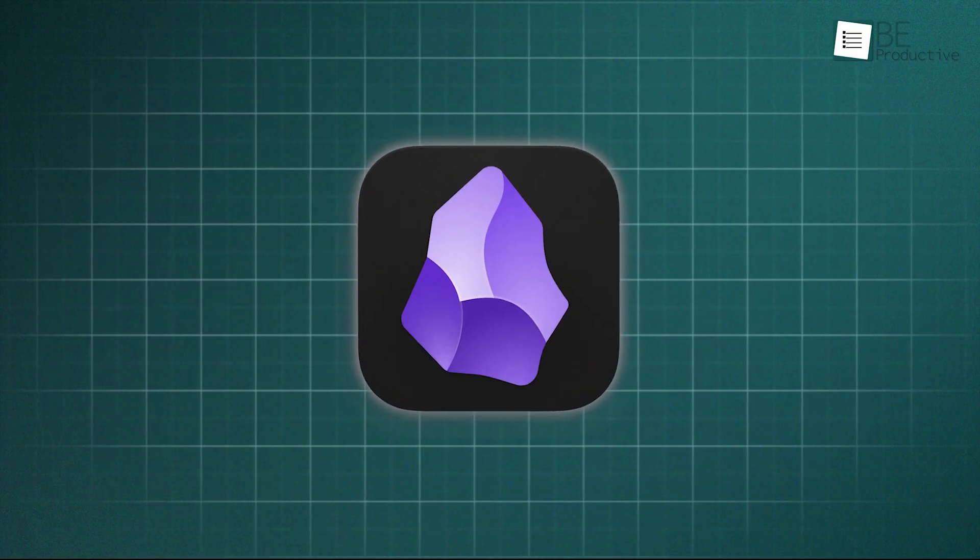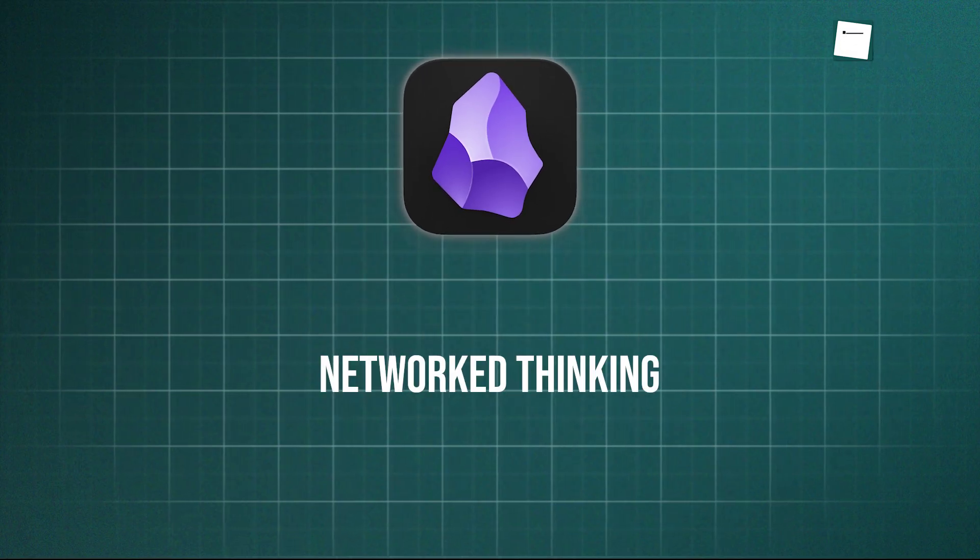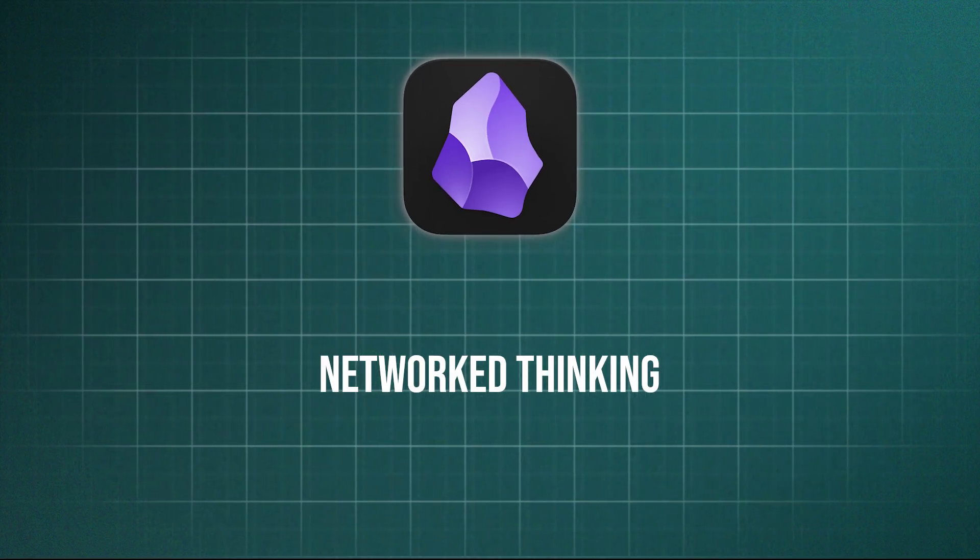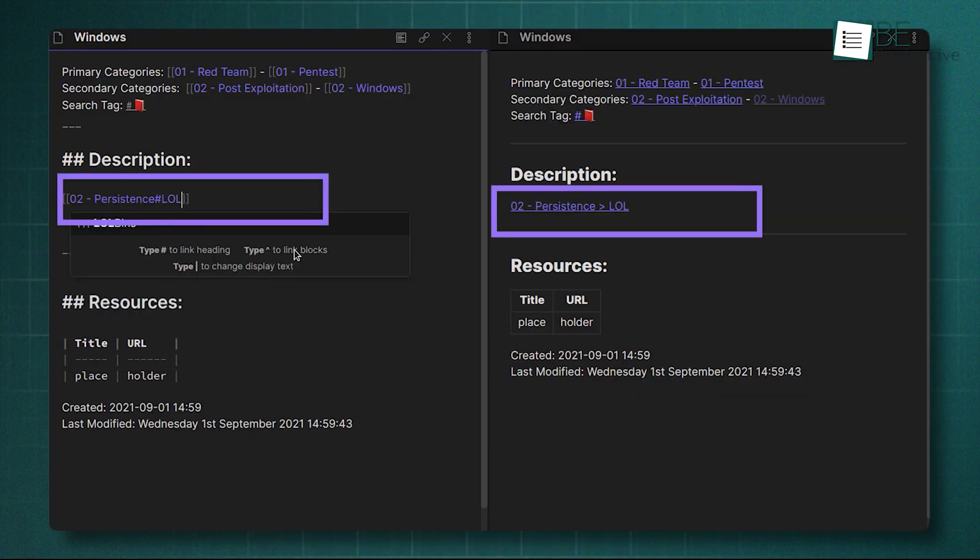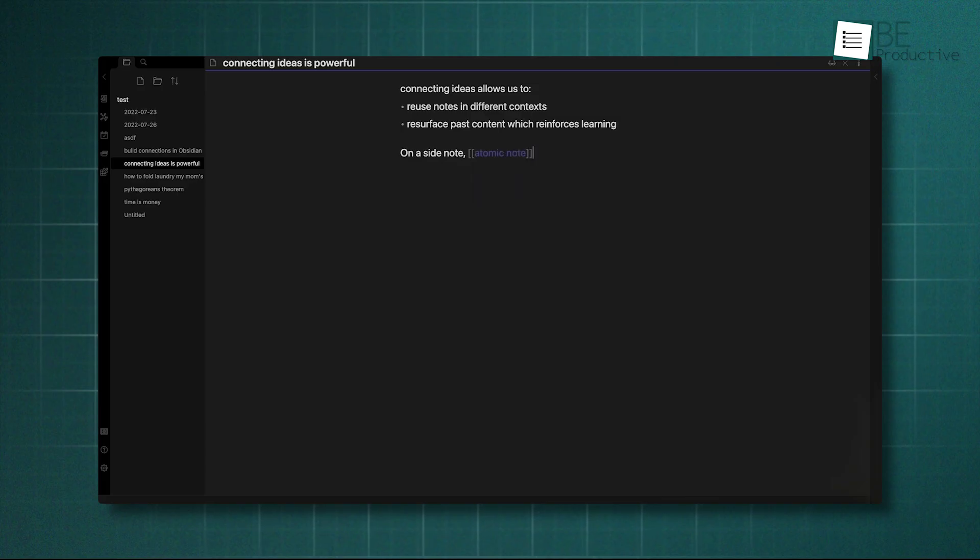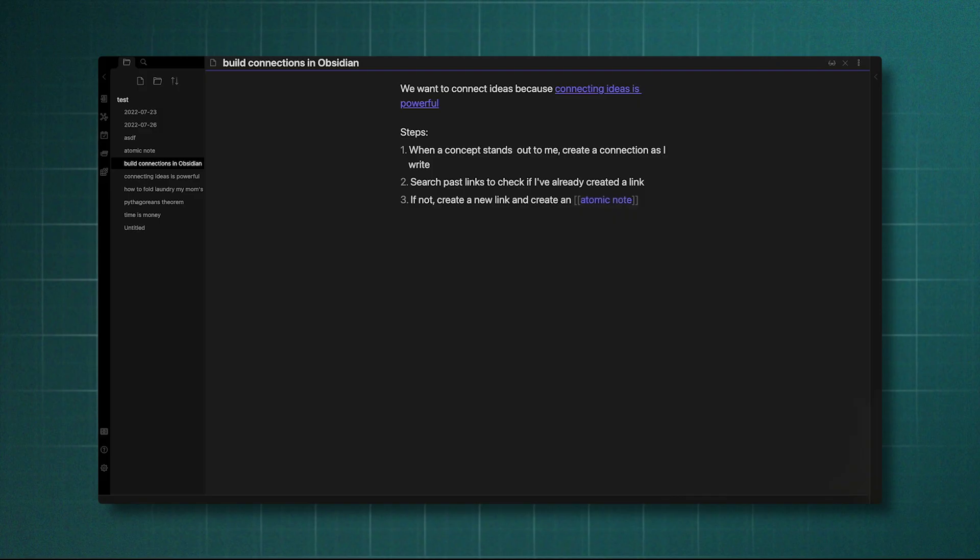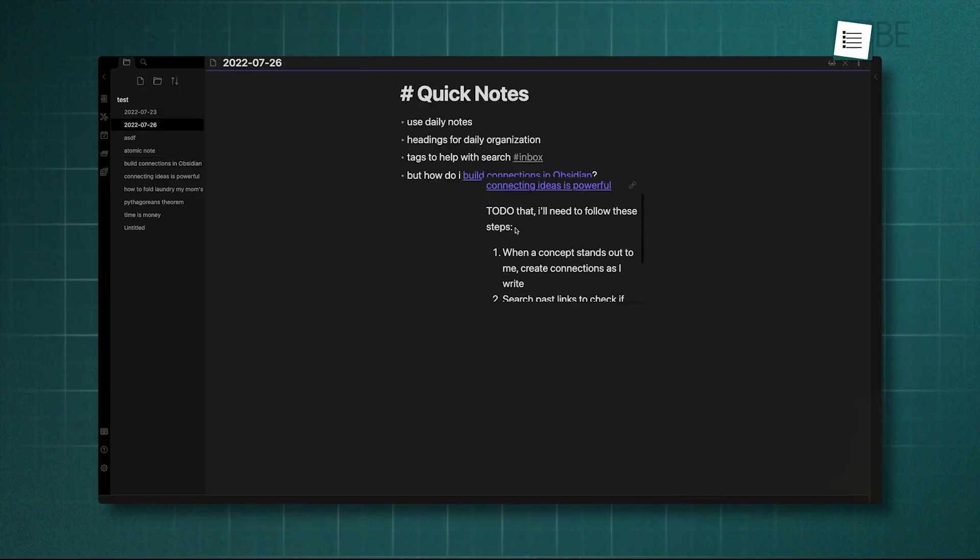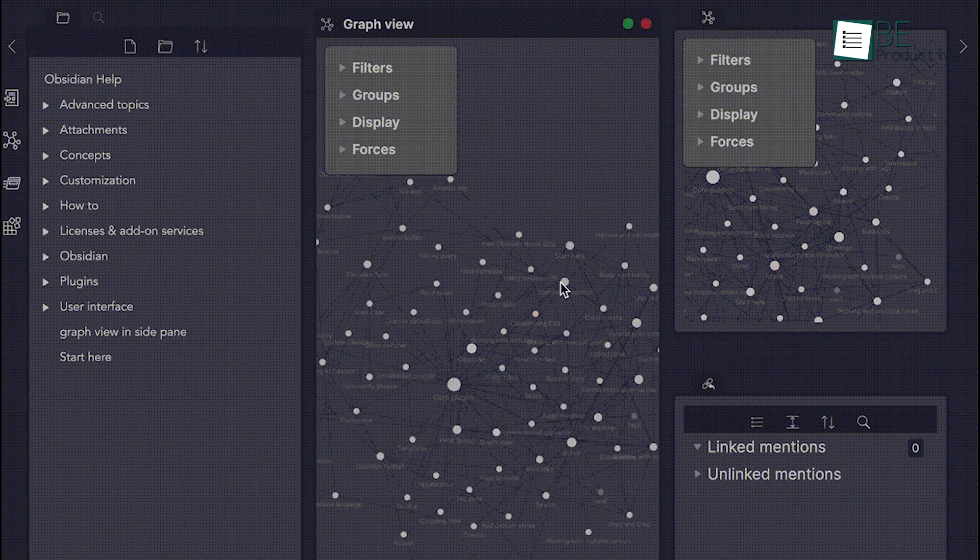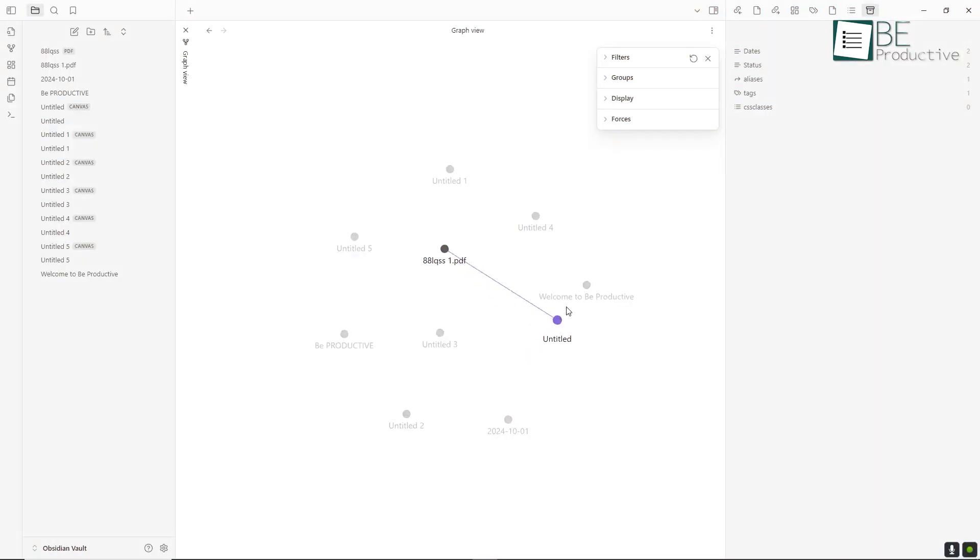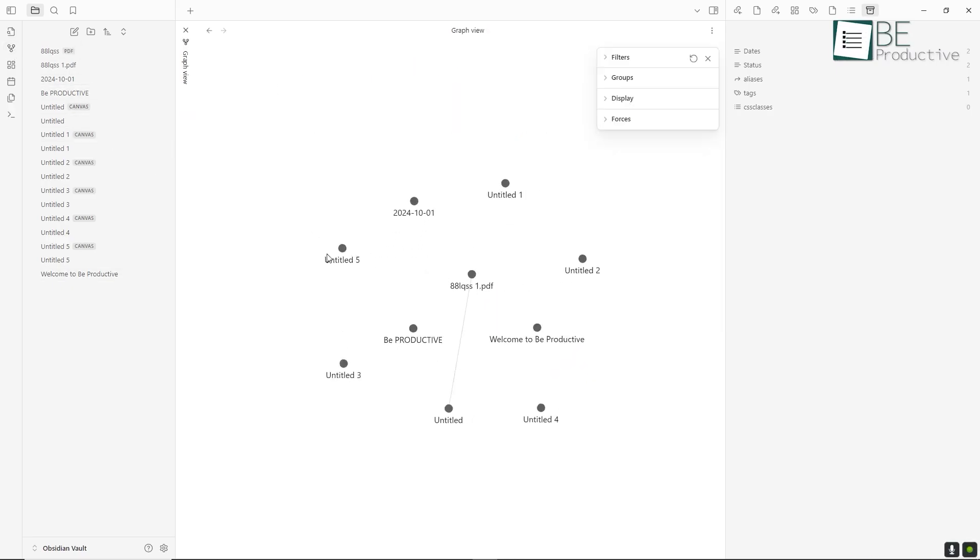Obsidian, in contrast, is designed around the concept of networked thinking. Its core organizational tool isn't a folder, but a link. By using simple double-bracket links, you can easily connect notes and create a web of interconnected ideas that mirrors the associative nature of the human brain. This gets even better with features like bi-directional linking. It not only shows which notes you've linked to, but also which notes are linking back to the one you're viewing. The most powerful visualization of this is the graph view, which displays your entire knowledge base as a constellation of nodes and connections. This visual map allows you to see emergent patterns and relationships you would never find in a linear list of files, which makes it a powerful tool for researchers, writers, and anyone whose work relies on creative synthesis.